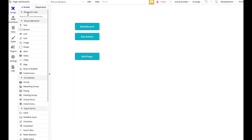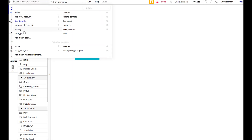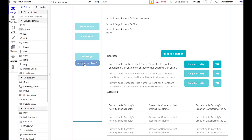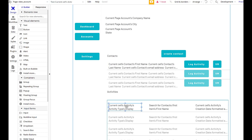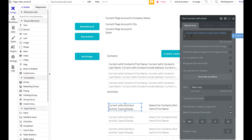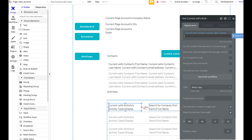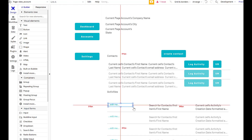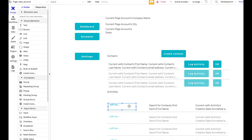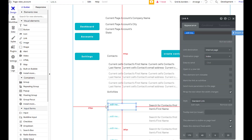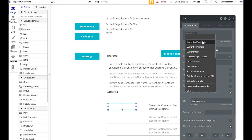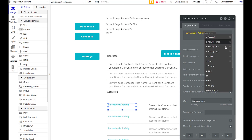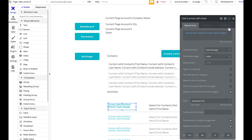Let's go back to our view account page and make it so we can now see what this data is. Looking at what we called out here: cells, activities, activities types, display. Let's delete this now. We are going to drop a link in here — links can send us to other sites or other pages, and we're going to use it to send this to another page. Current cells, activities, type, display.